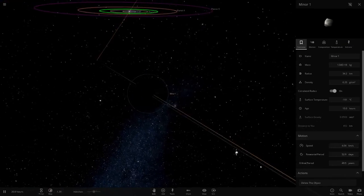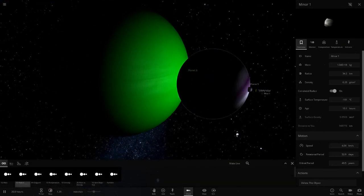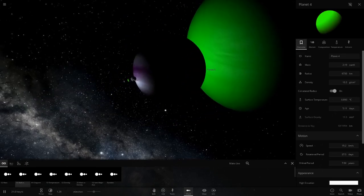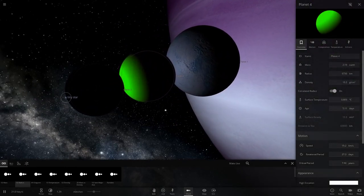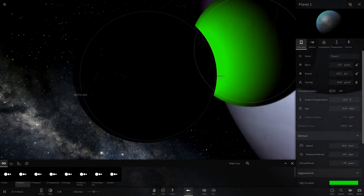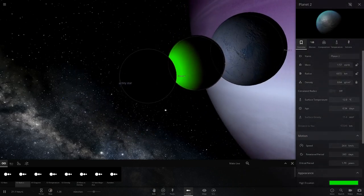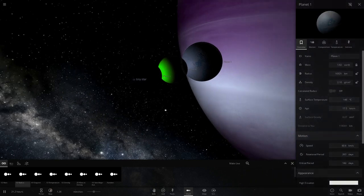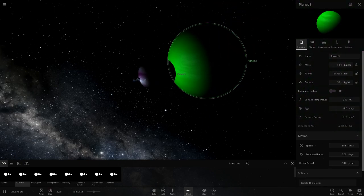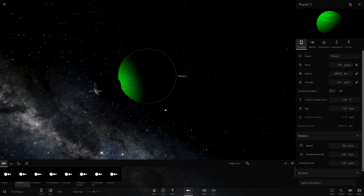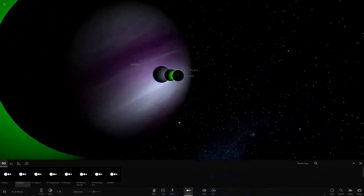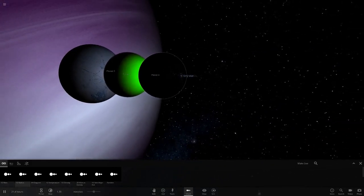That's all for the first system - a pretty small system, but what would you expect around an object like this. You wouldn't expect many planets around a neutron star. My favorites out of these are definitely both of the green ones - the green gas giant and the green Venus.